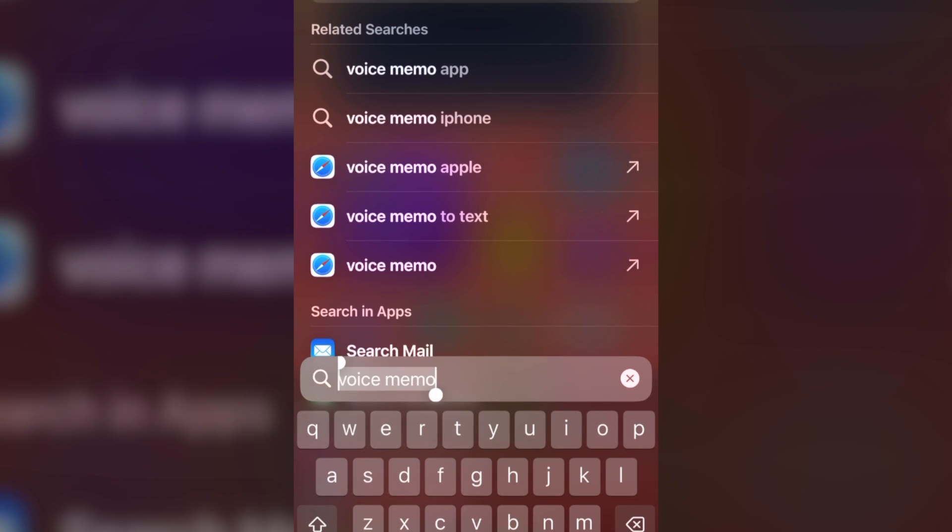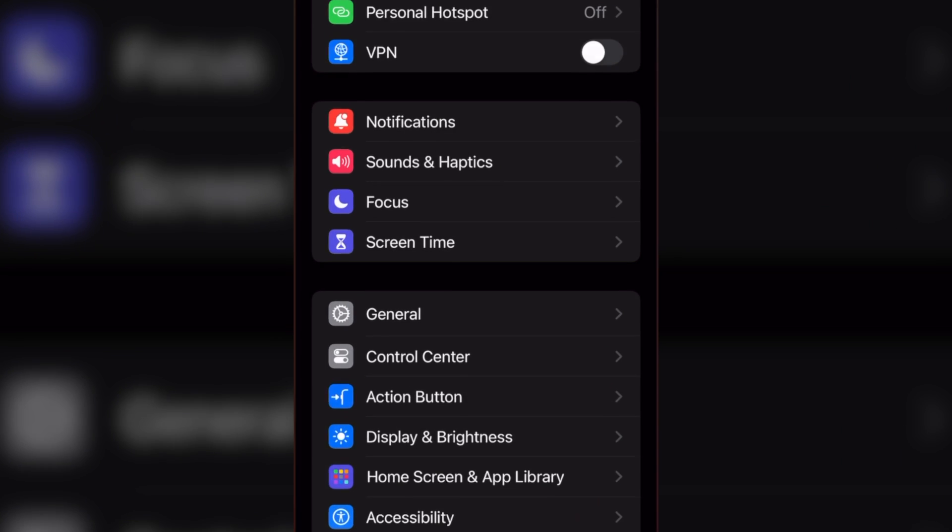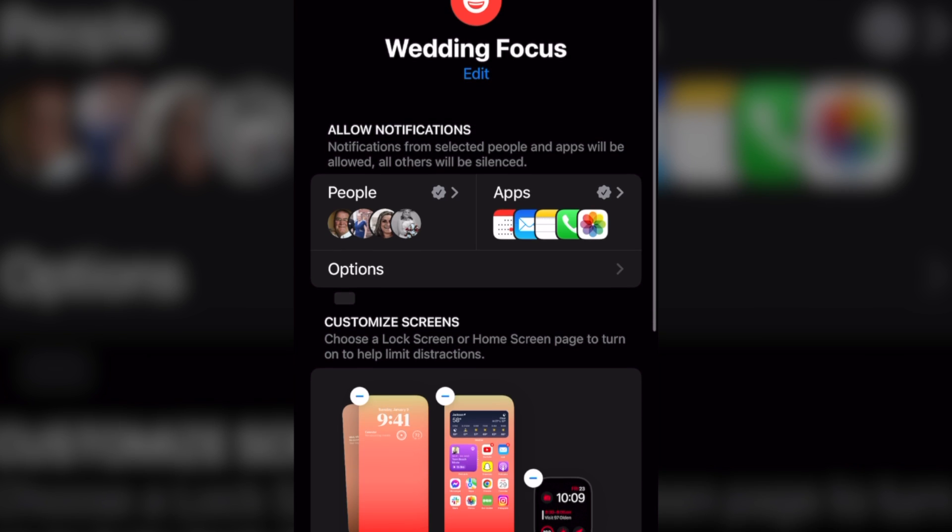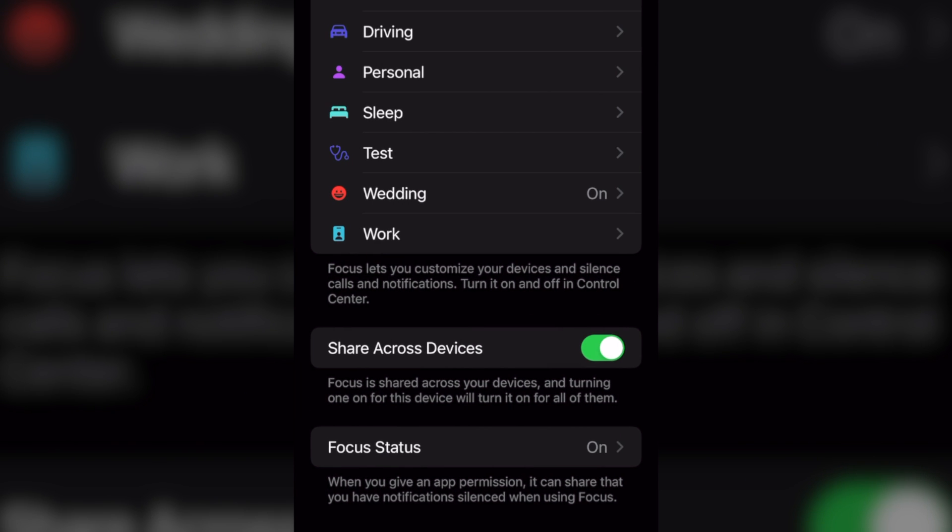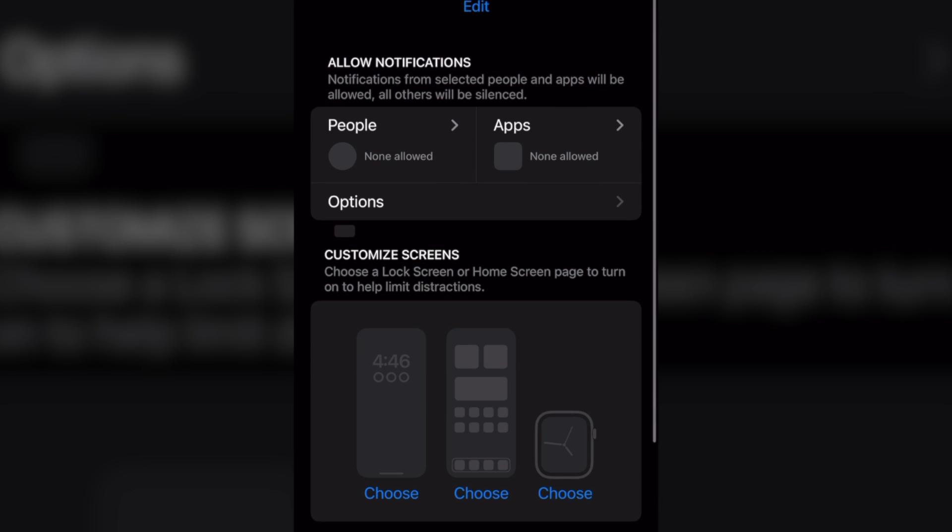I'm going to quickly go into settings and I'm going to go to focus. We actually have a focus mode here called personal. And what I'm going to do is I'm going to turn this into my new wedding one. I'm going to do it live here on camera. So we're going to do this on the iPad.